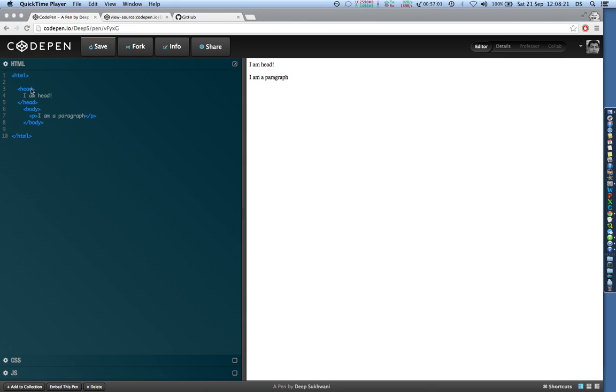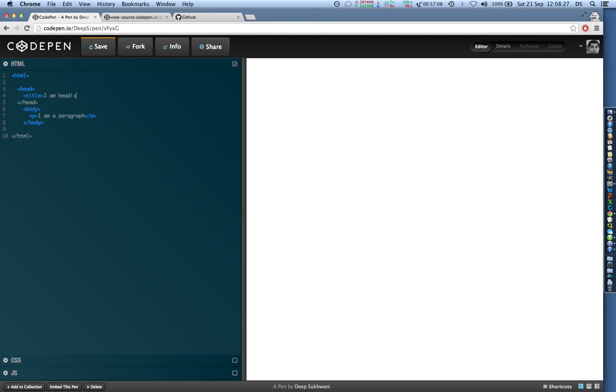To add a title, we simply open a title tag like this and then close it in a similar fashion, just putting a forward slash character and then title within the angular brackets.